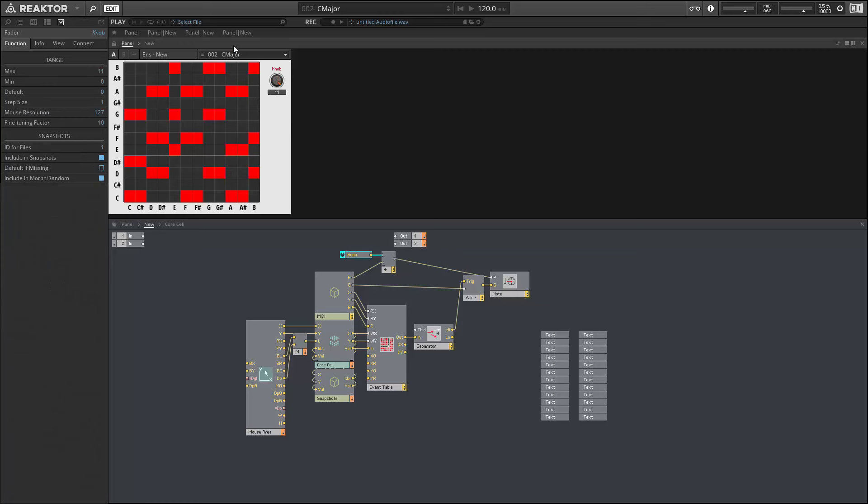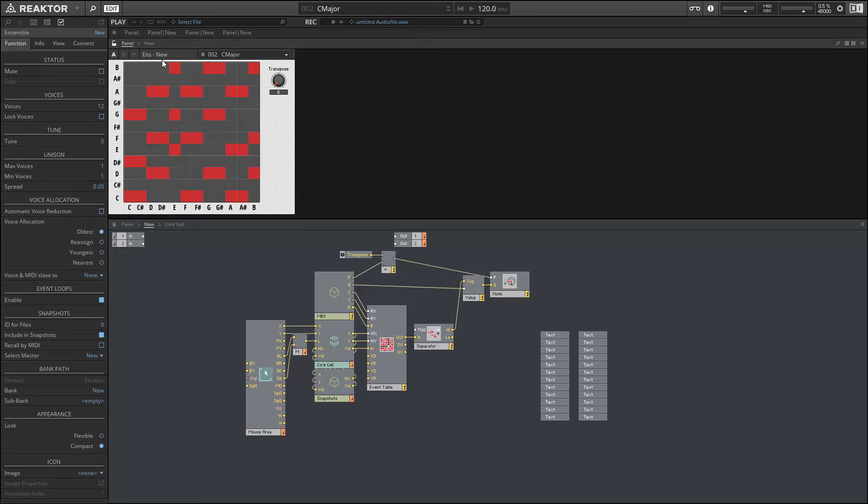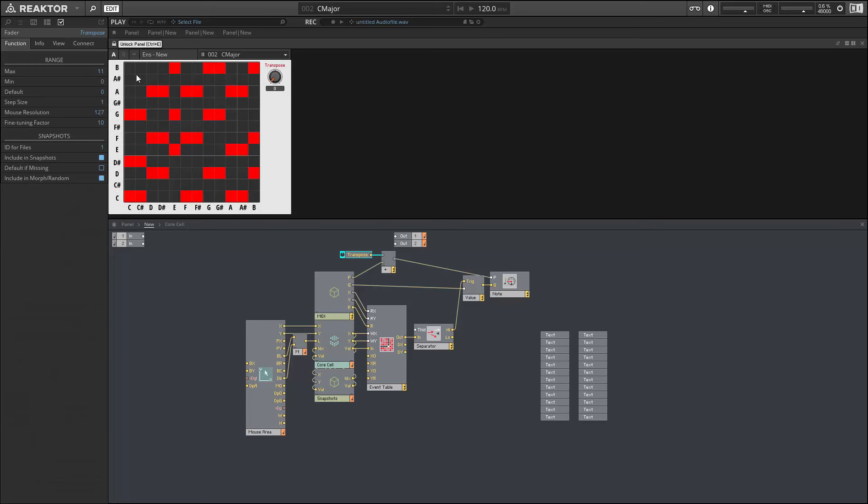So this allows you to take a chord sequence. In this instance, I have all of the chords that are part of the C major scale programmed in. If I wanted to turn this into a D major, for example, all I would have to do is shift the whole thing up by two semitones, so I would set the transpose knob to two.